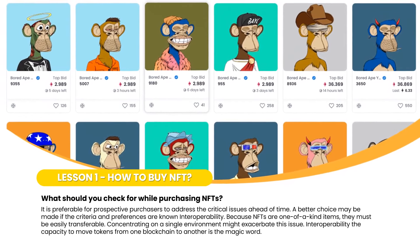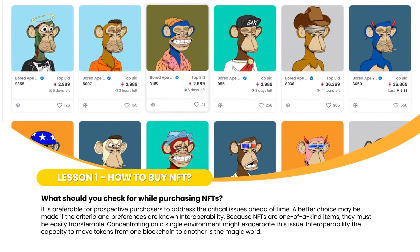Lesson one: How to buy NFTs. What should you check for while purchasing NFTs? It is preferable for prospective purchasers to address the critical issues ahead of time. A better choice may be made if the criteria and preferences are known. Interoperability is one such criterion.